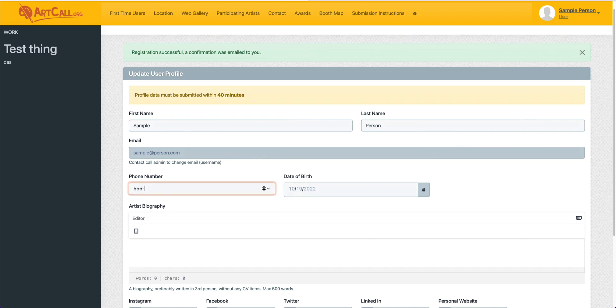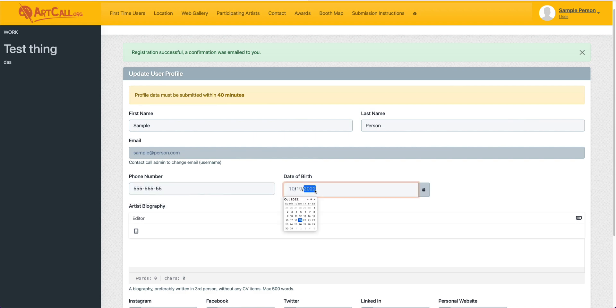So I'll just put a fictional phone number right here, and I need to enter in my date of birth. So I'll select here and choose a date here.